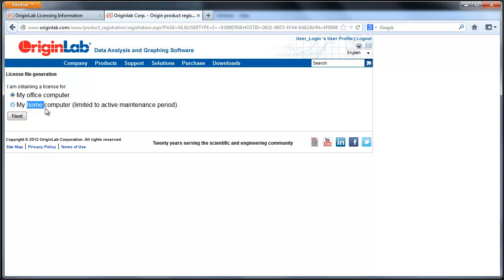The license will have the same expiration date as your maintenance, but can be renewed at the time of your maintenance renewal. You would just repeat these steps to obtain an updated license file with the new maintenance expiration date.